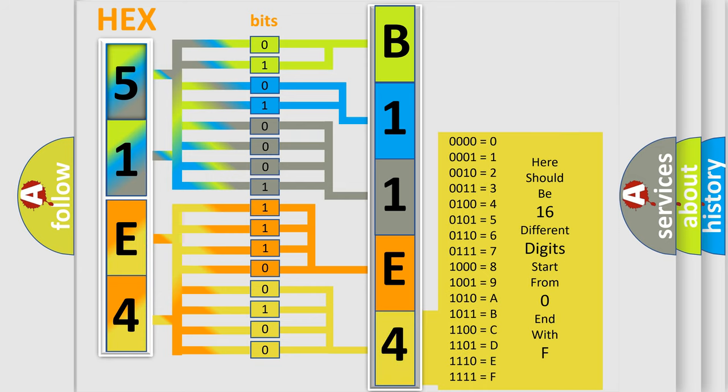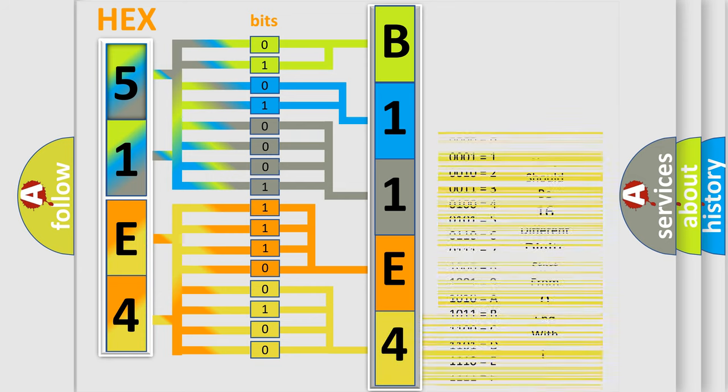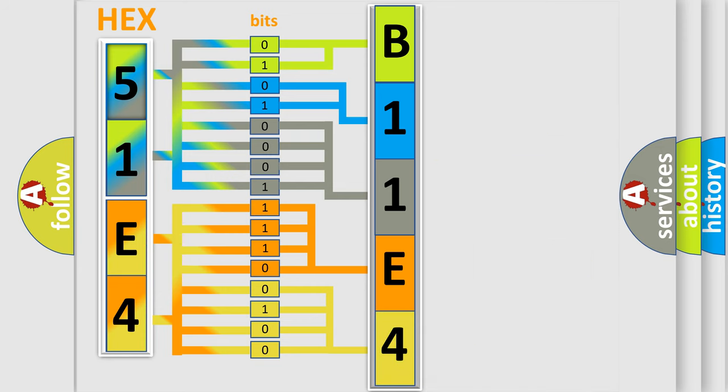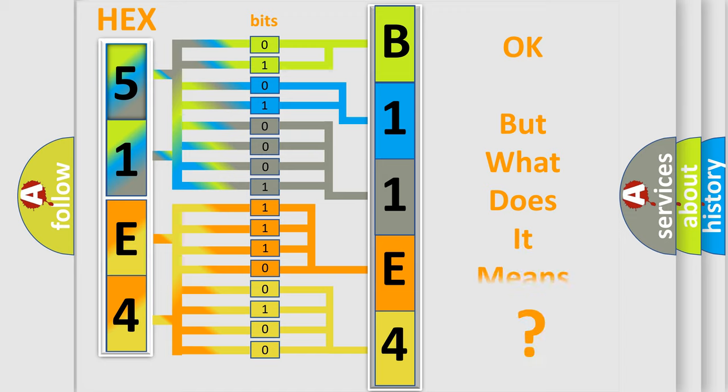We now know in what way the diagnostic tool translates the received information into a more comprehensible format. The number itself does not make sense to us if we cannot assign information about what it actually expresses.